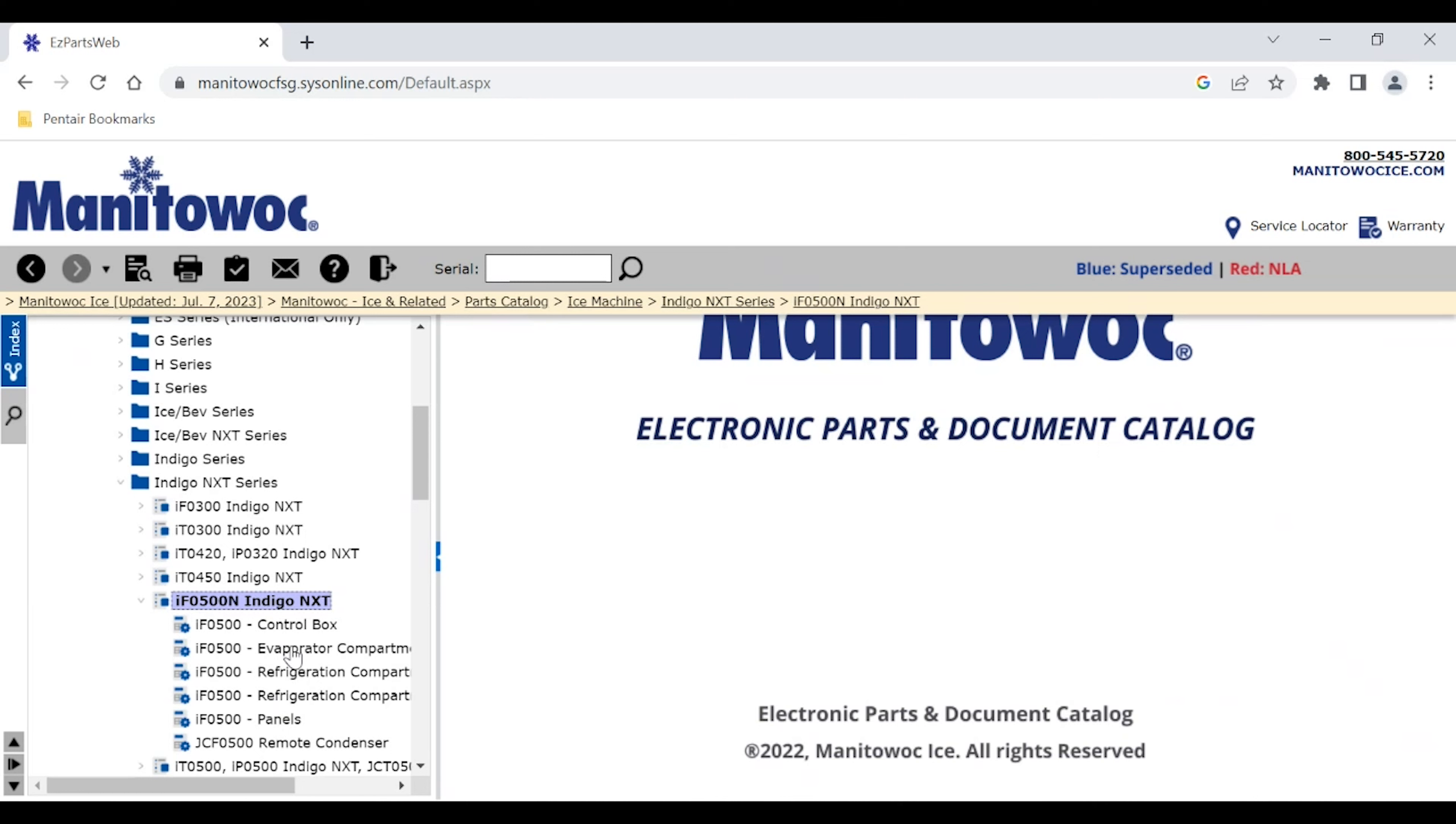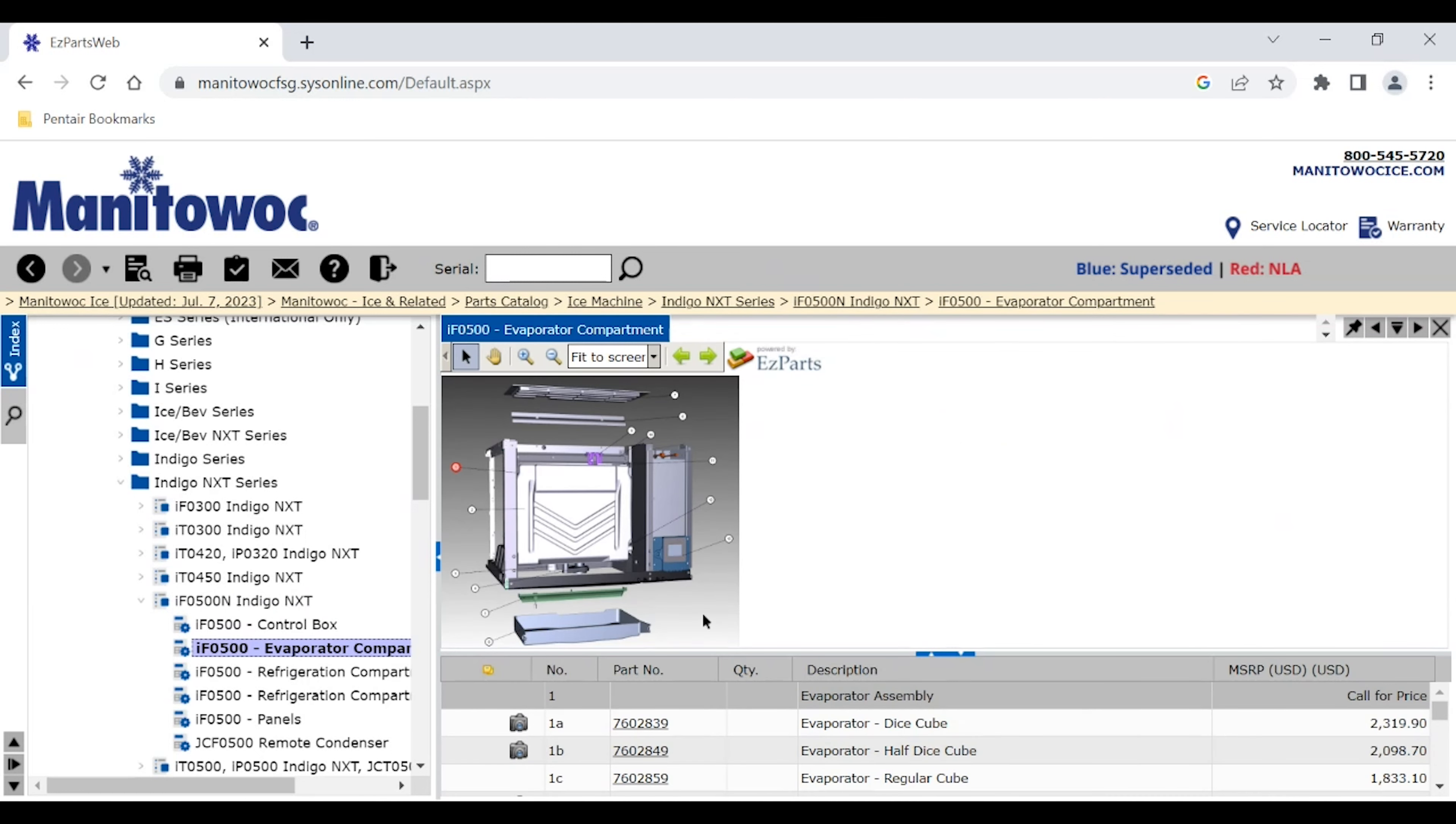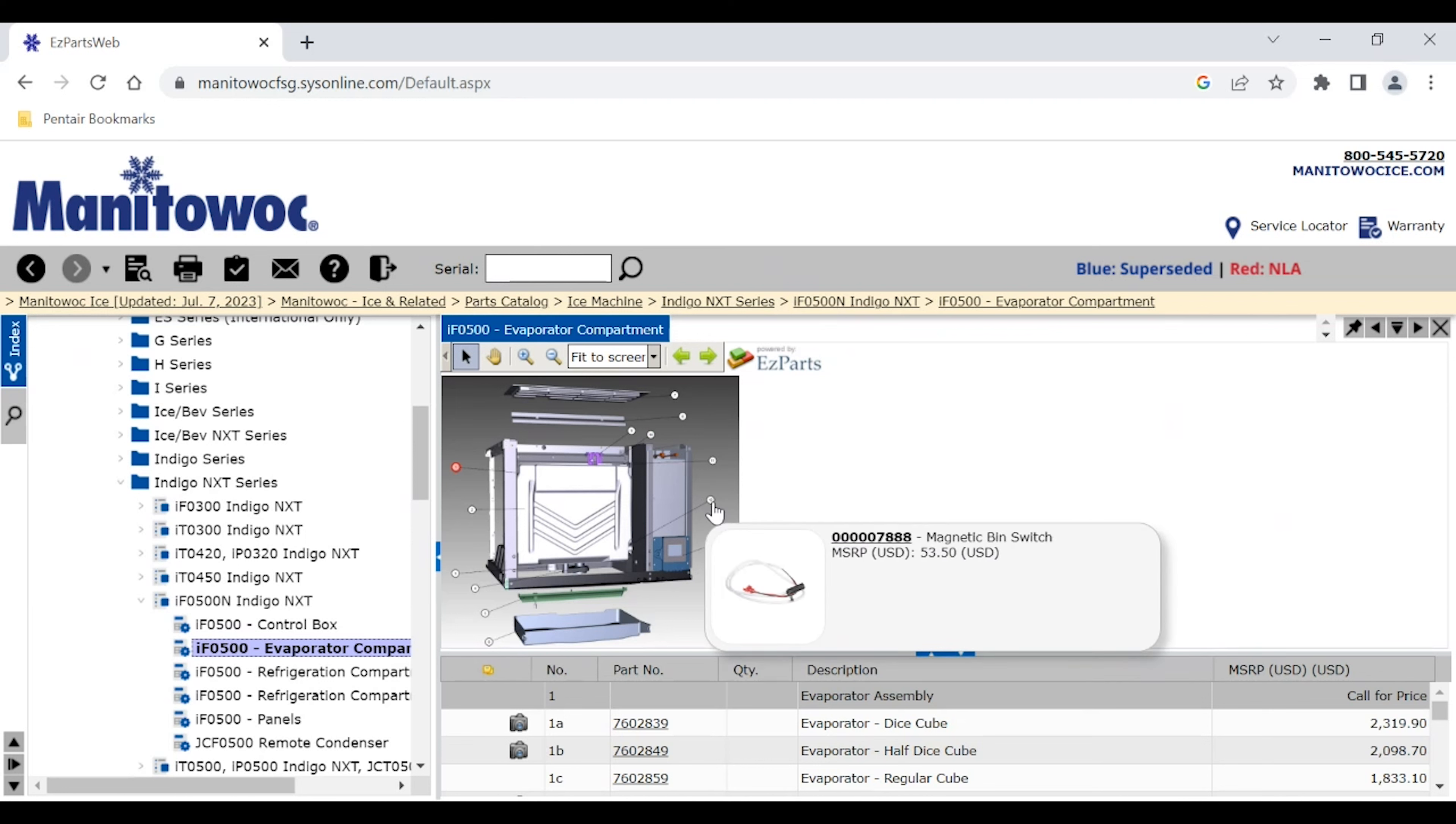We have our different subcategories. You can pick the pertinent one. We'll just bring up the evaporator compartment for now. Here you see the exploded diagram of all the parts. They are numbered. If you hover over the number, it'll bring up that part and any pictures that may be stored with that part number. So it'll give us our part number, description, and an approximate price.